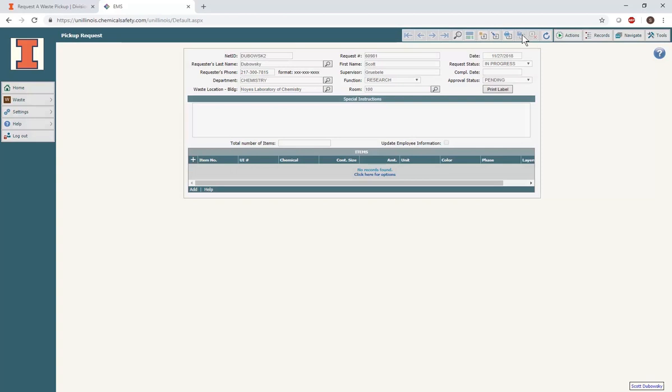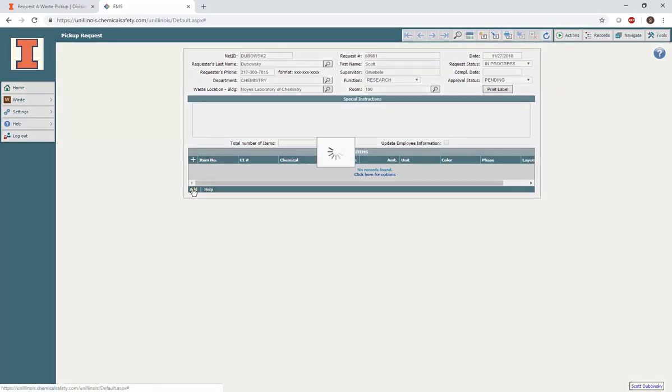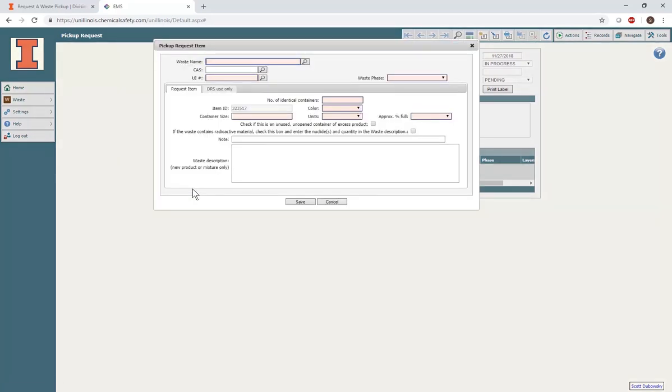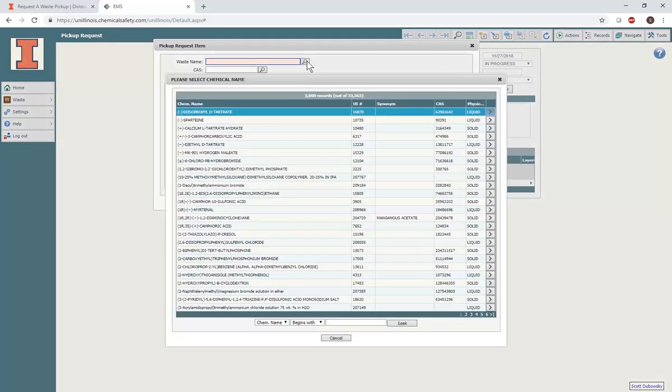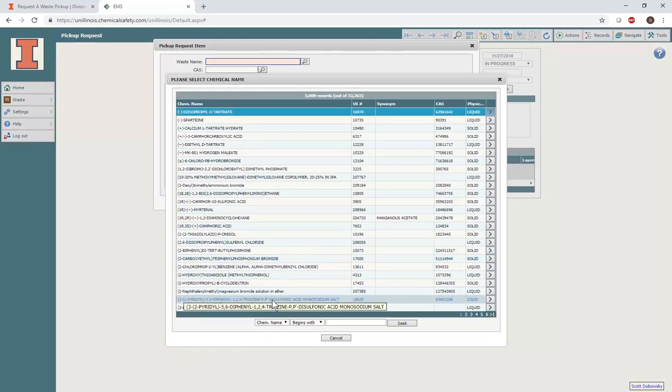Now, start adding your waste items to the list. Select Add in the bottom left corner of the item table. The Pickup Request Item window will then open. Click the magnifying glass next to the waste name box and search for the identity of your compound. In the search options, you can further specify your search terms.